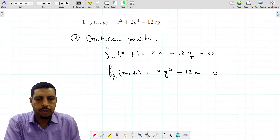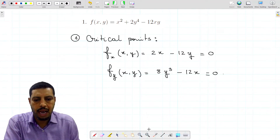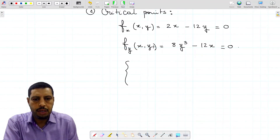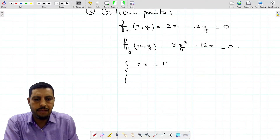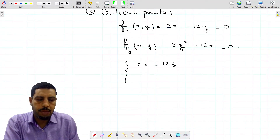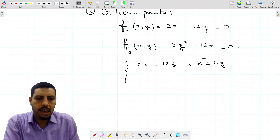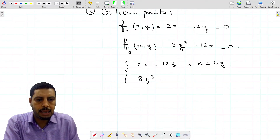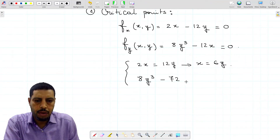We have a system of two equations and two variables to solve. We'll solve this system by substitution. The first equation gives 2x equals 12y, which means x equals 6y. Substituting into the second equation: 8y cubed minus 12 times 6y, which is 72y, equals zero.